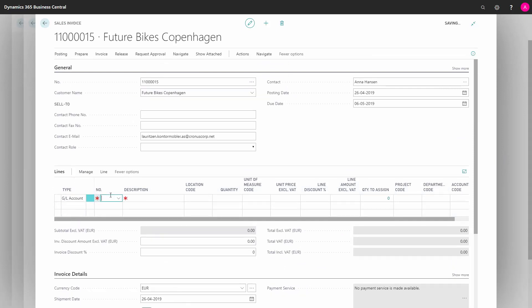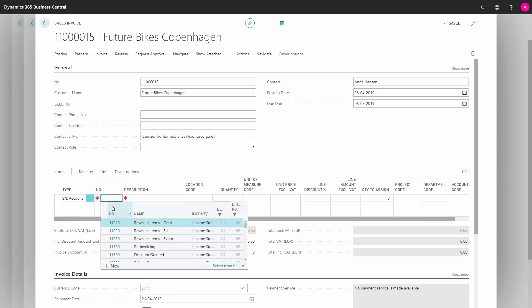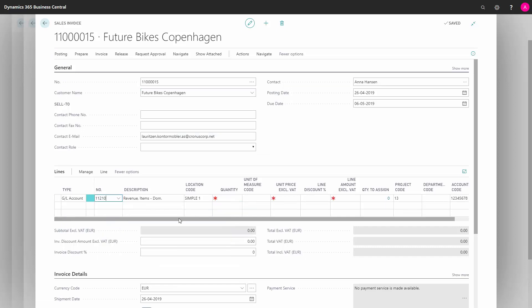I'll just select the GL account like this, with a quantity and a unit price. Here we are.